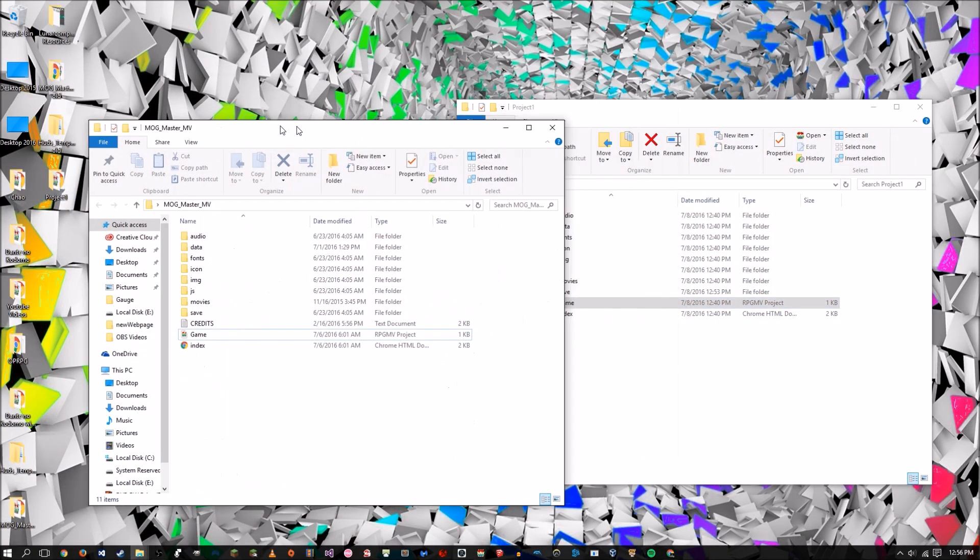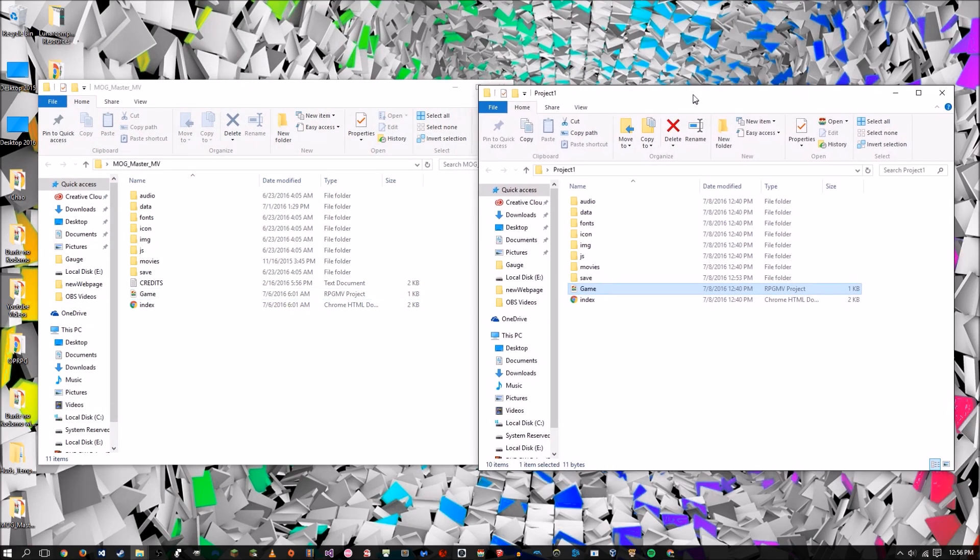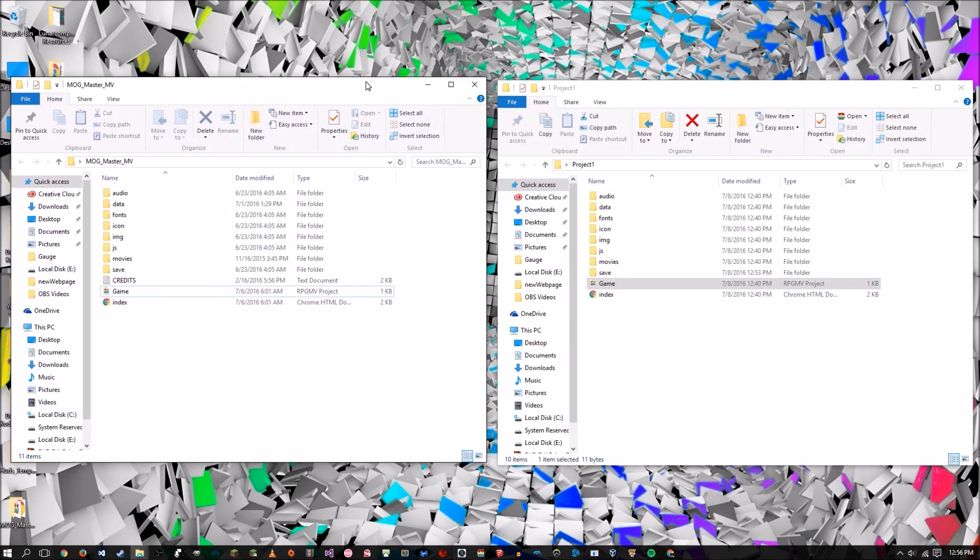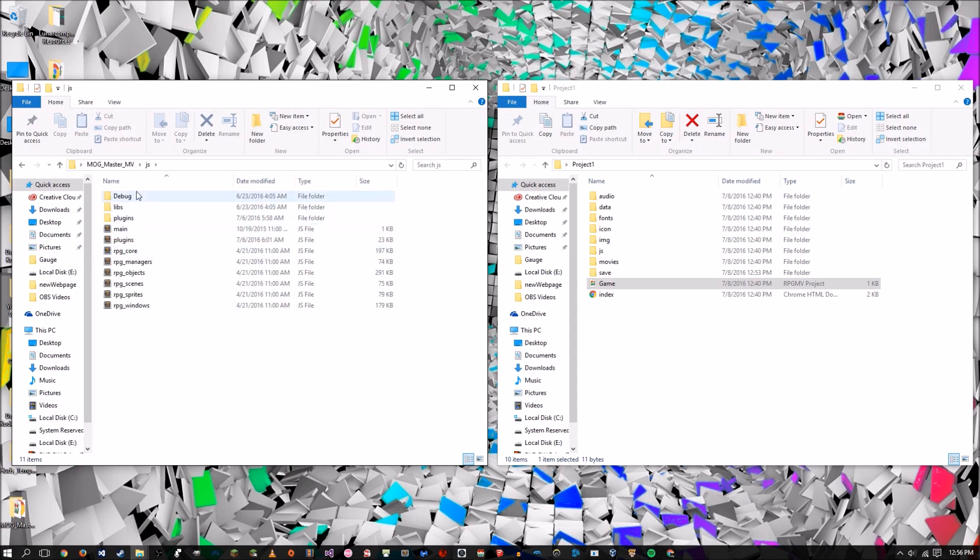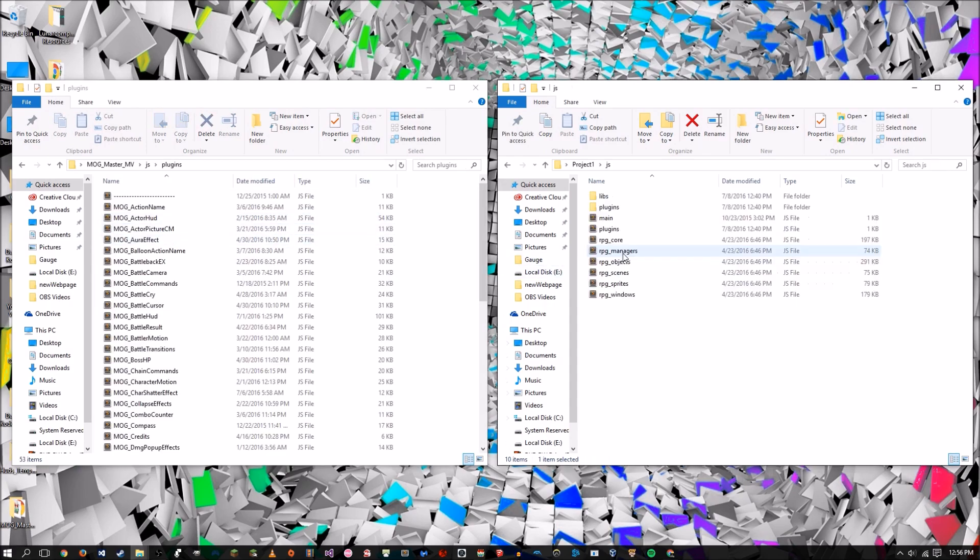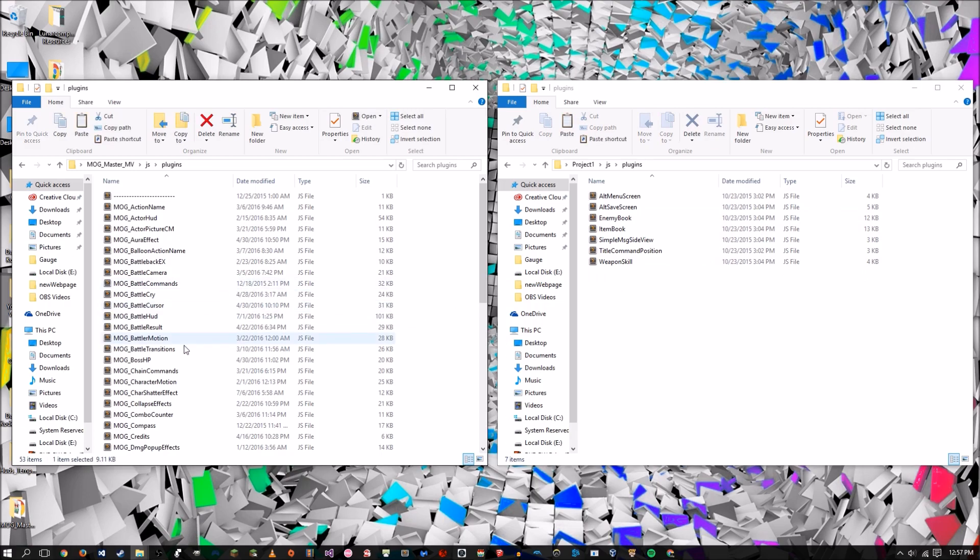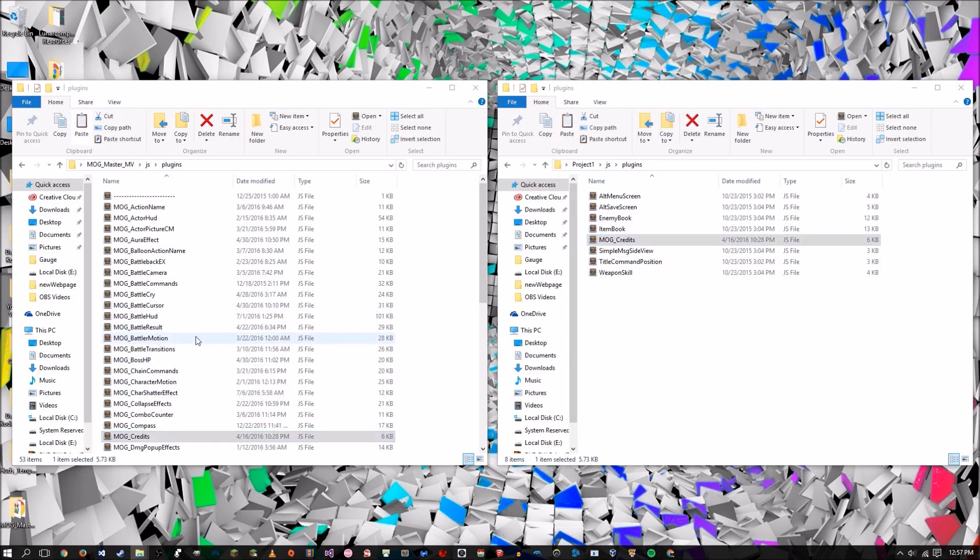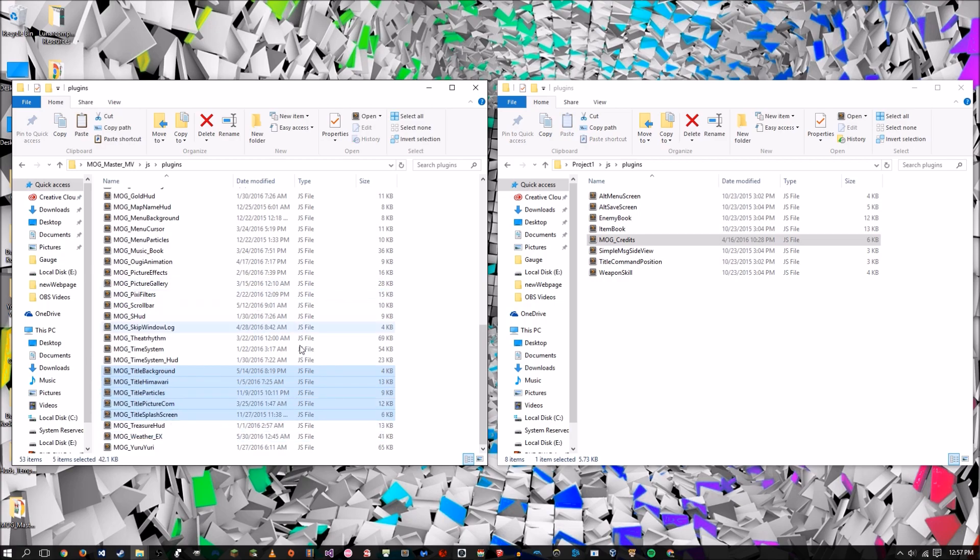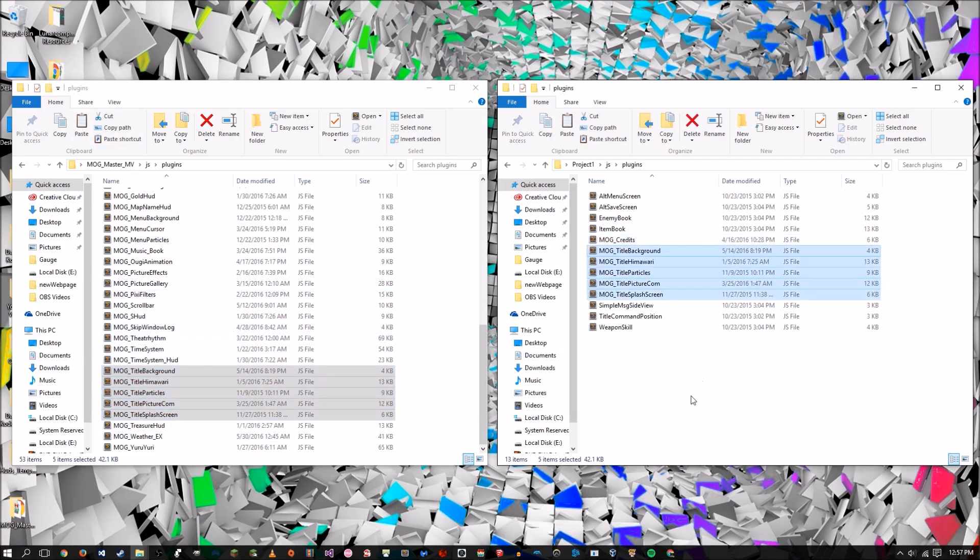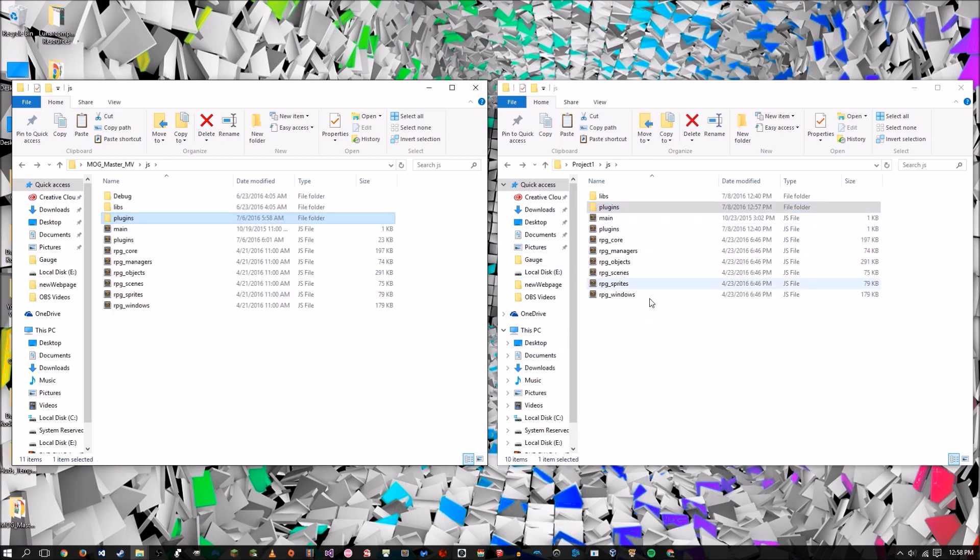And grab the master file system. And we're going to have to drag and drop some things into it from the master one. So if we go to JS and we go to plugins, there's going to be some plugins that we need to grab to actually make this work. Alright guys, so the number of plugins we're going to have to drag and drop over are six. And one of them is credits, so just MogHunter credits. The other five are all MogHunter titles. So we just grab that, copy and paste it over.